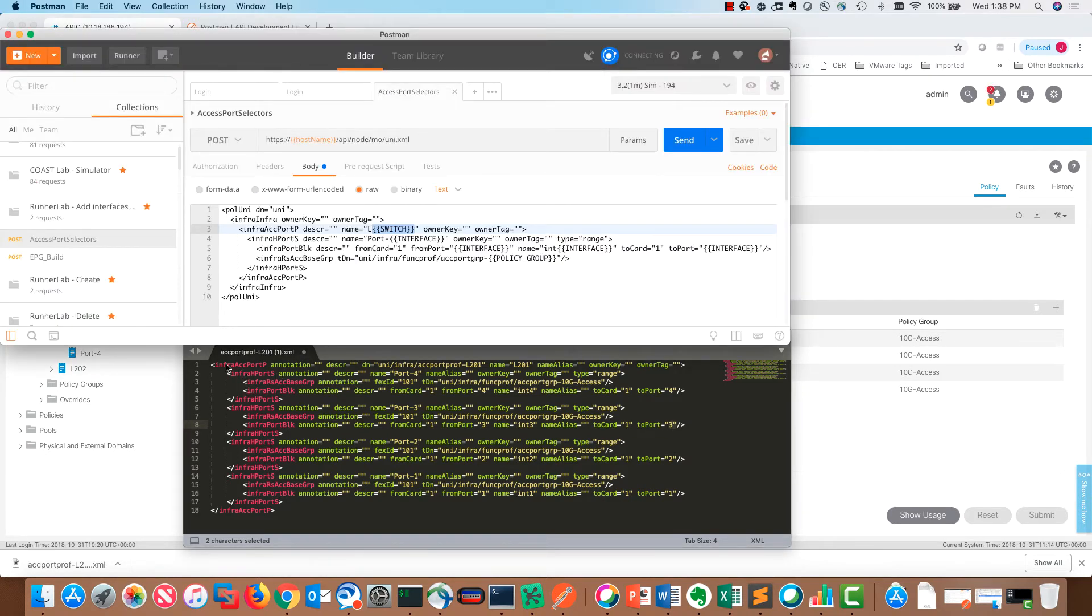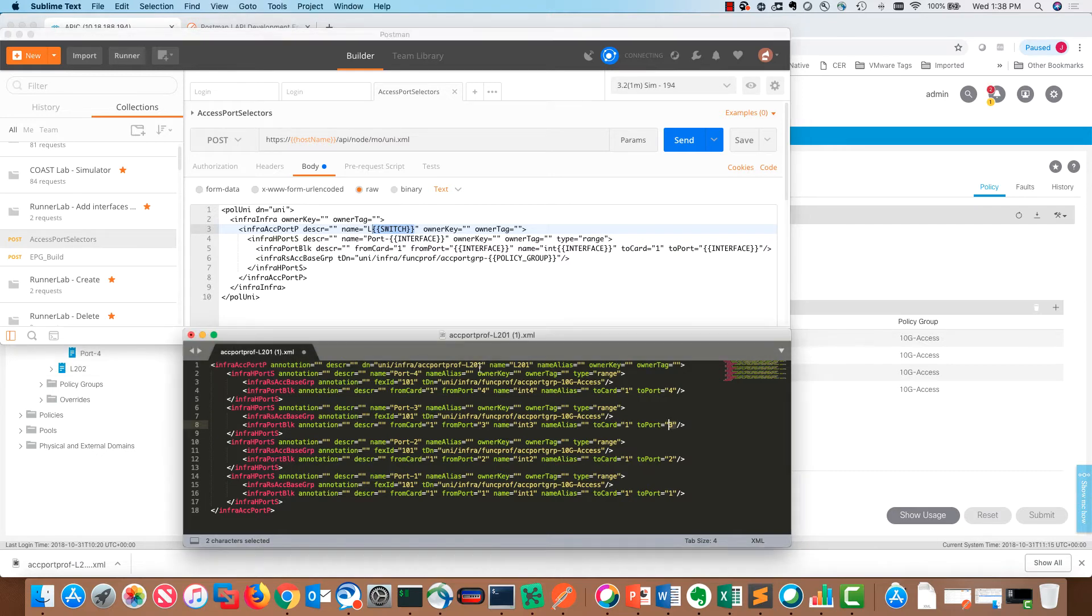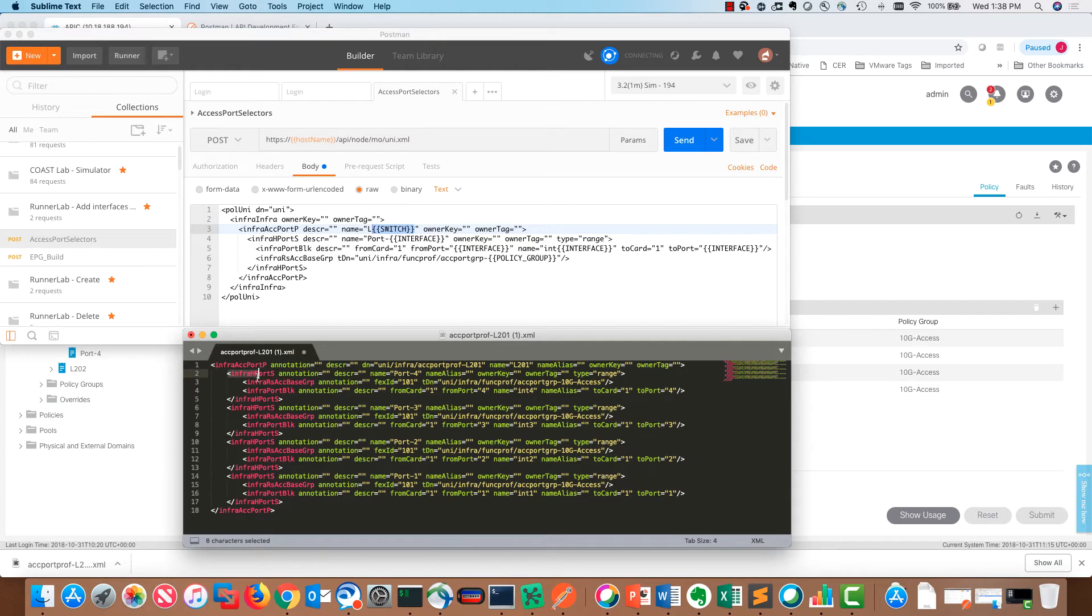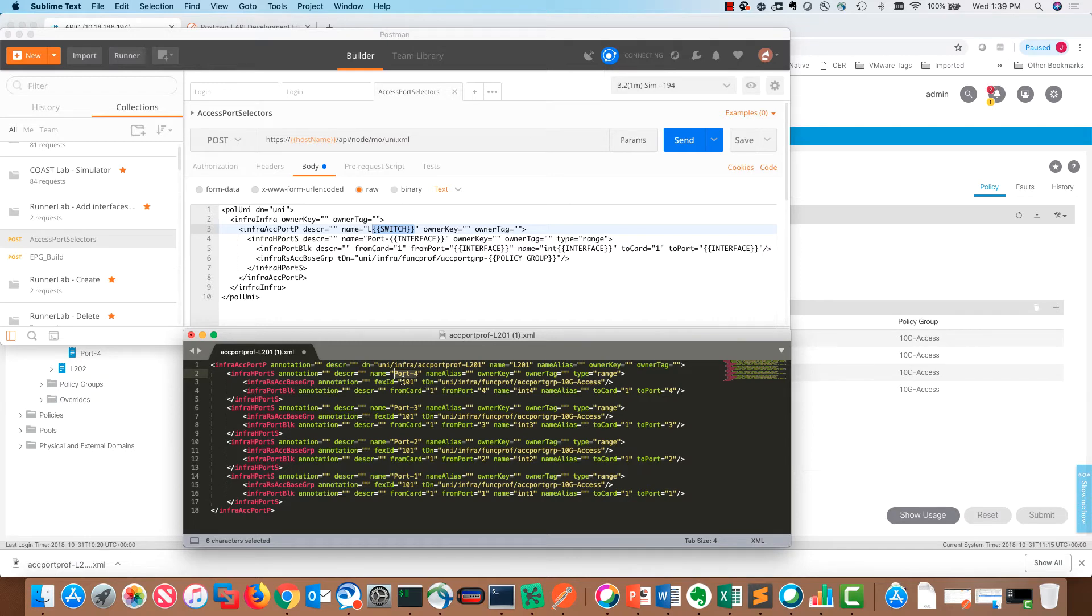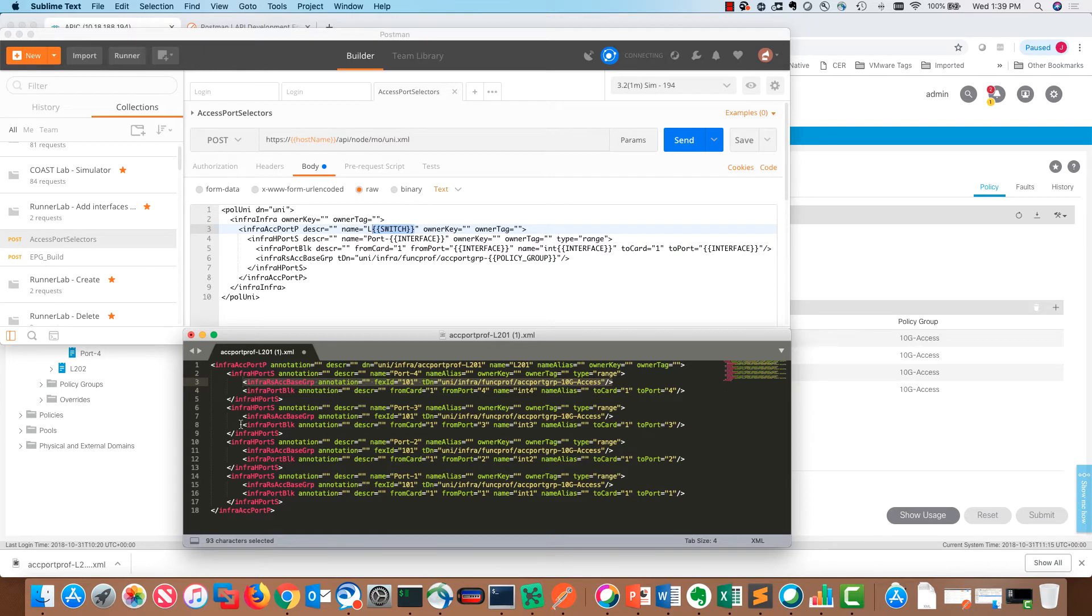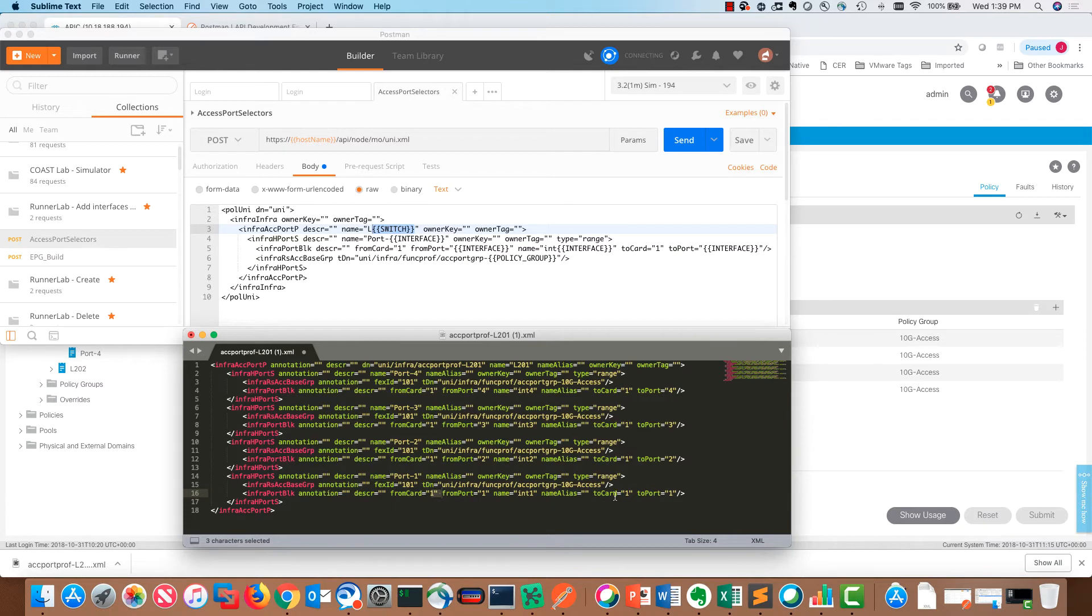I've got these access port, the Infra-H port S, which is the access port selector. You can see port 4, port 3, port 2, port 1. You can start to see how this is constructed. You've got the association or pointer to the actual policy group here, 10-gig-access, that's listed there. Then you've got some Infra port blocks, which are basically telling ACI which particular interface this actually is. Interface 1, you could see from port 1 to port 1, from port 2 to port 2, port 3 to port 3, so on and so forth. Just by looking at this, once you've configured in ACI and you download it, you can begin to see how this is structured.